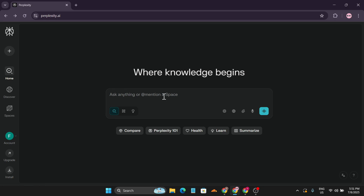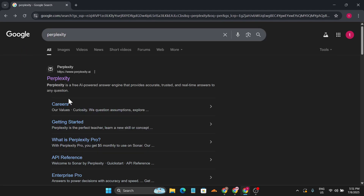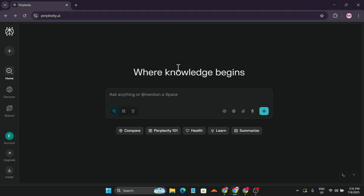To use Perplexity AI, first you need to create an account. Just go to Google, search for Perplexity, click on it, and you'll see an option to continue with Google. Just sign in with your Google account and you're good to go. You can use Perplexity AI for free, so I'm going to use the free version to show you what you can do.